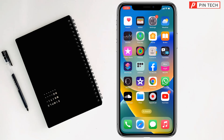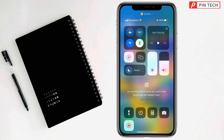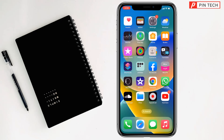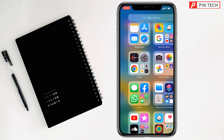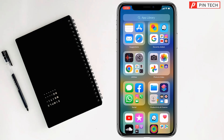Today I'm going to show you how to do a square root on iPhone calculator. To do a square root on iPhone calculator, first you have to turn off Portrait Orientation lock, then you have to open the calculator from your iPhone.